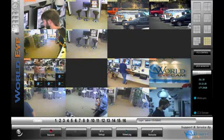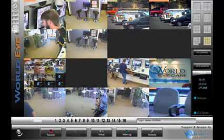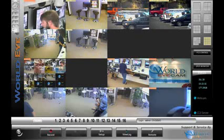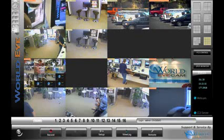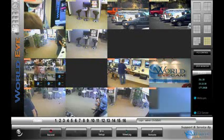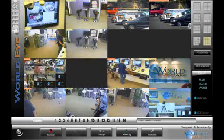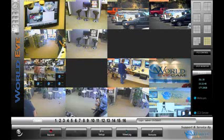First, let's look at a normal indoor application. For this I'm going to be using a typical 480 TV line indoor dome camera on channel 13 and our GeoVision 1.3 megapixel mini dome camera on channel 14.